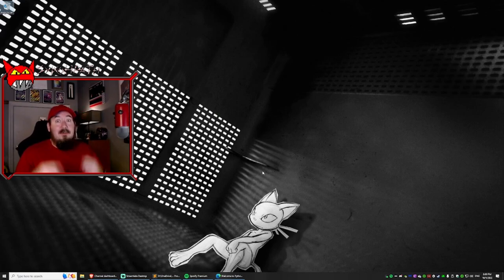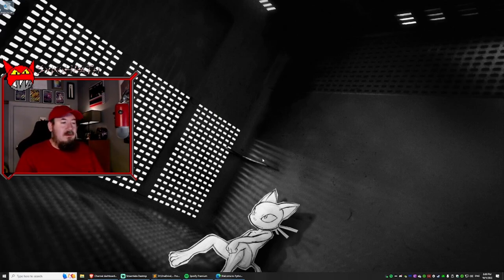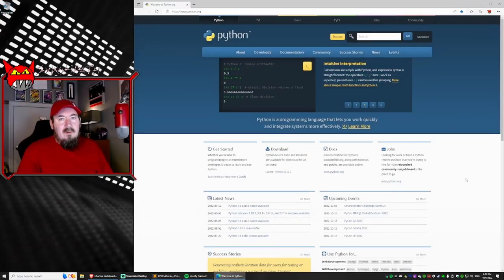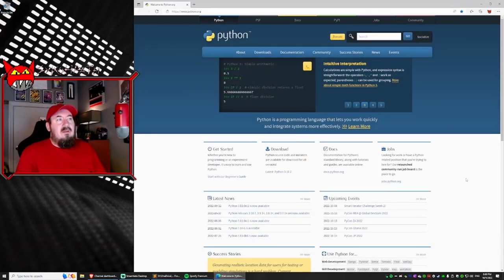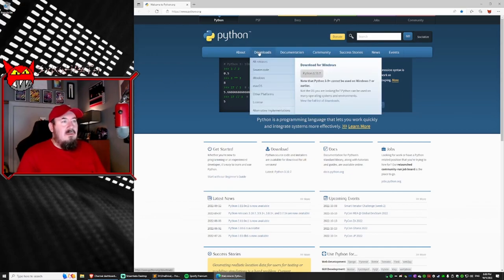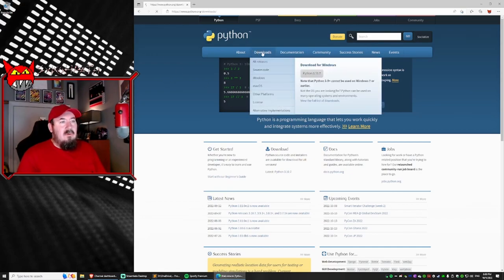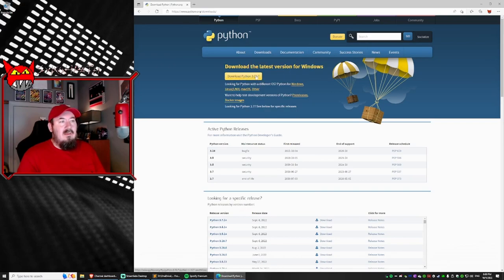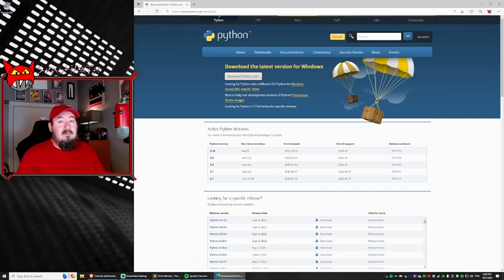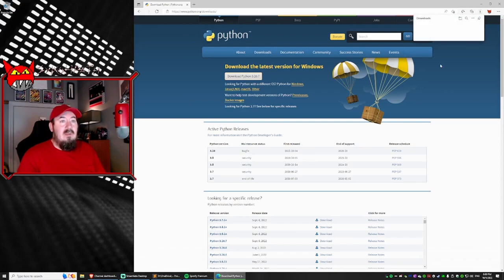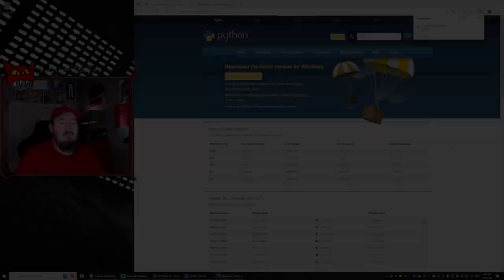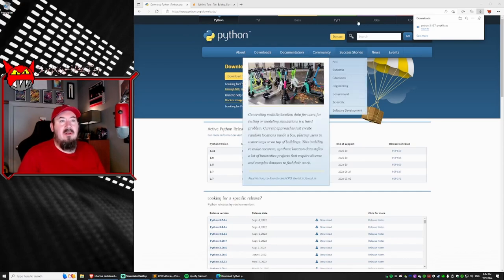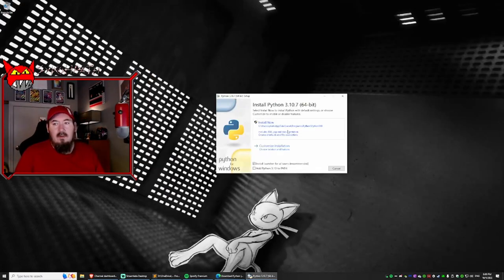Now we're going to install Python, the updated version. What you want to do is go to python.org and then click on downloads. And then this yellow button, click download Python 3.10.7. Click on that and it will download. All right. Once it's finished downloading, you can just click on open file. So you run the program.